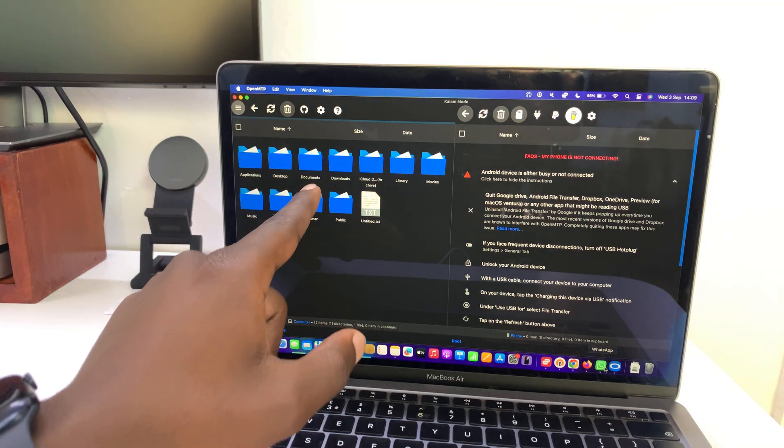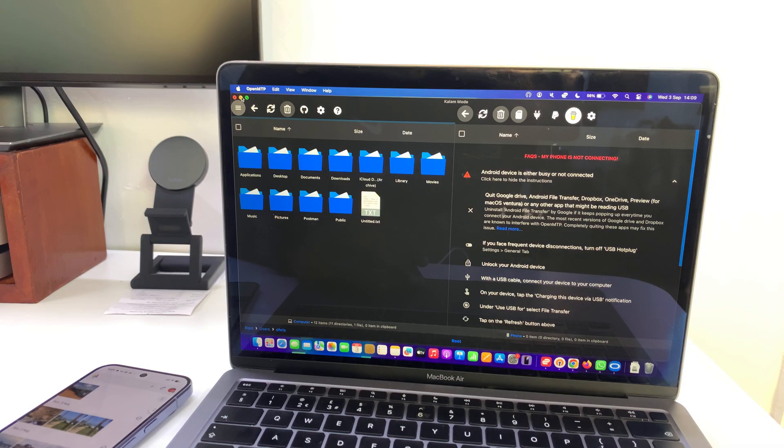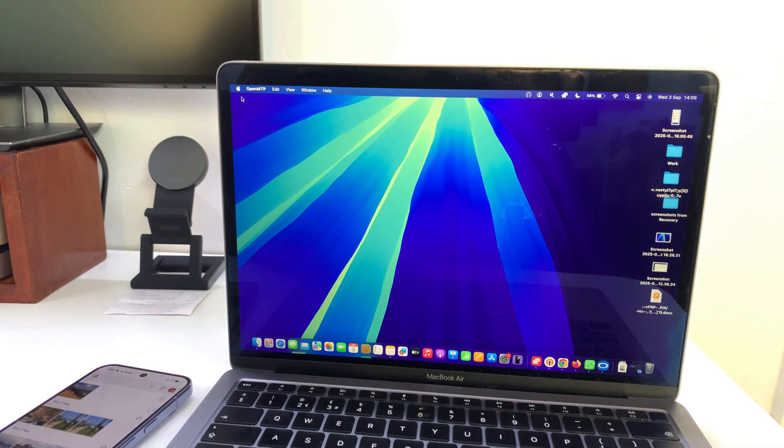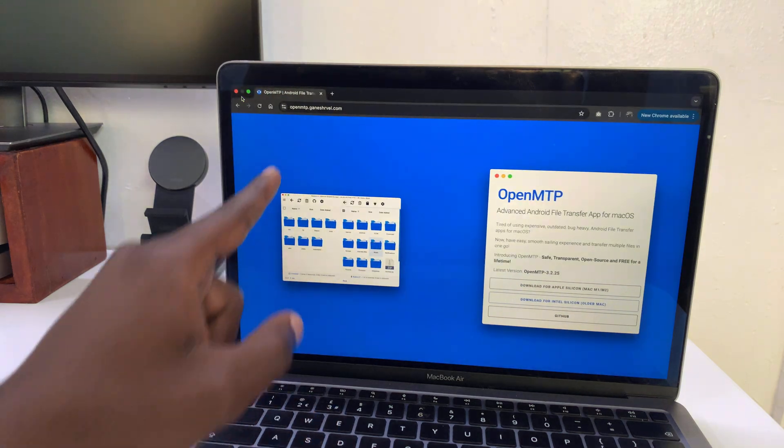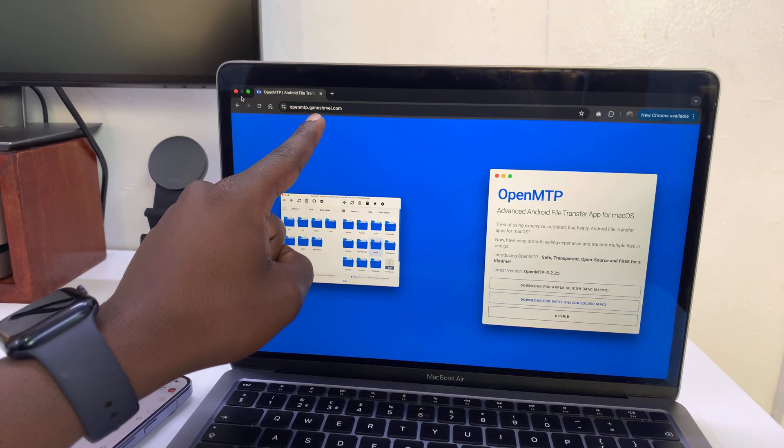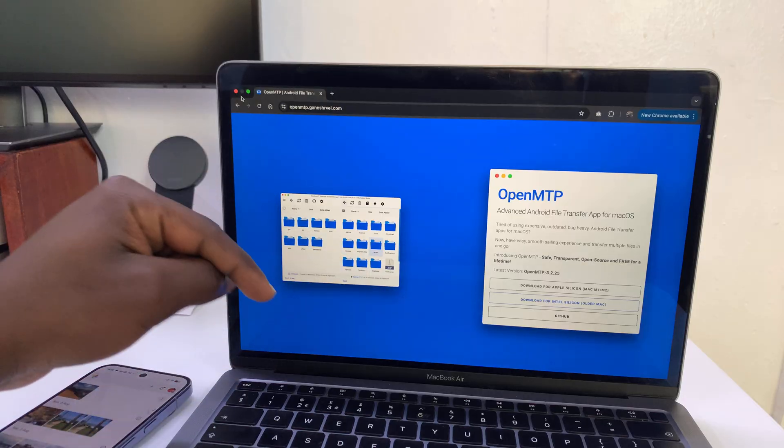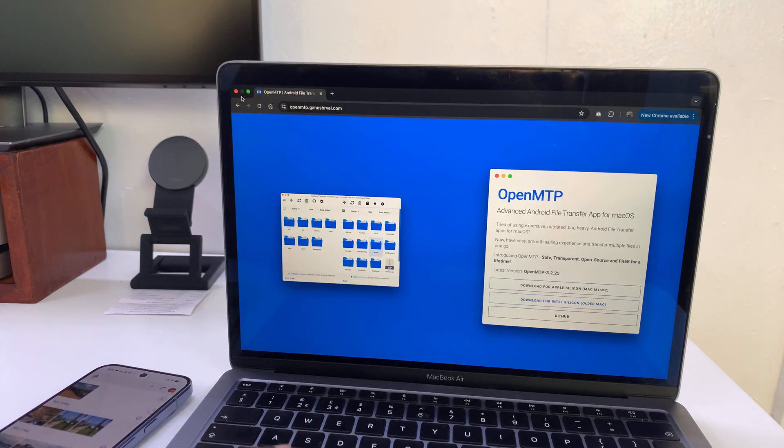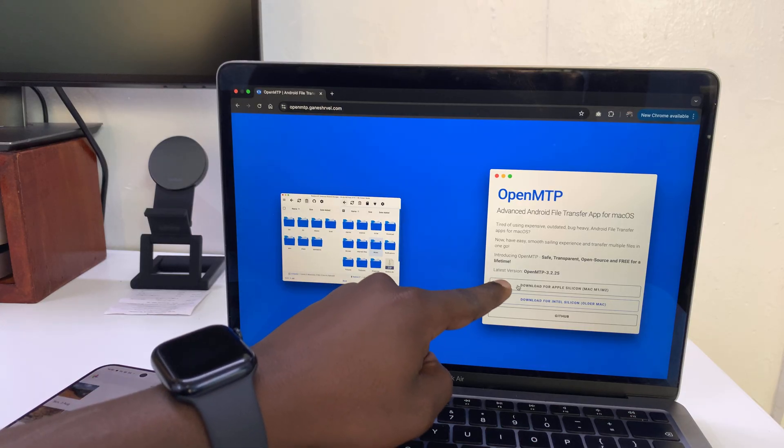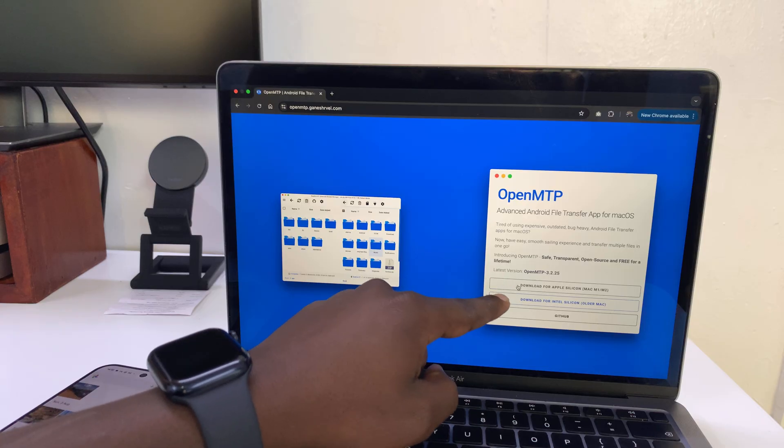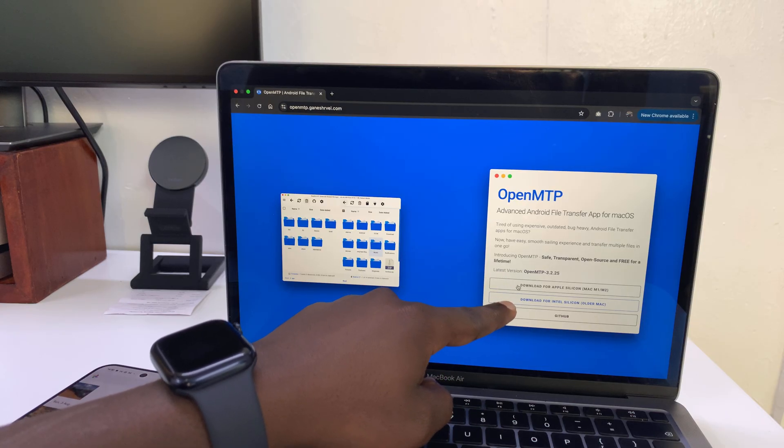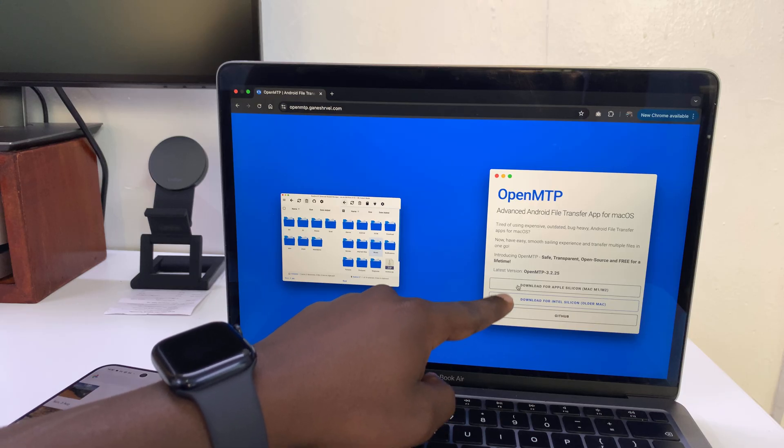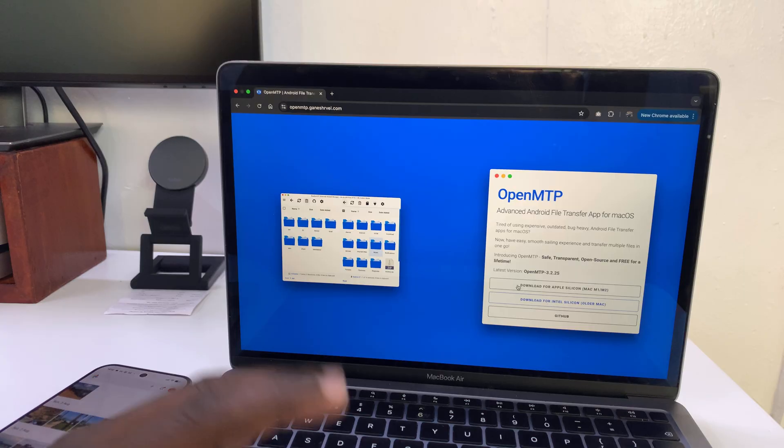This is what it looks like. This app is available for free on the official website, which is openmtp.ganeshravel.com. I'll leave this link in the description below. Come here and download. If you have the MacBooks with the M1 or M2 chip, or if you have the older MacBook or Mac with an Intel silicon, you can use this download link. Choose the download link that is suitable for you.